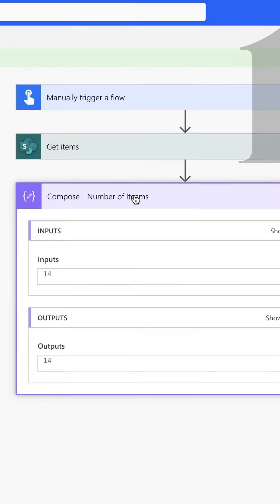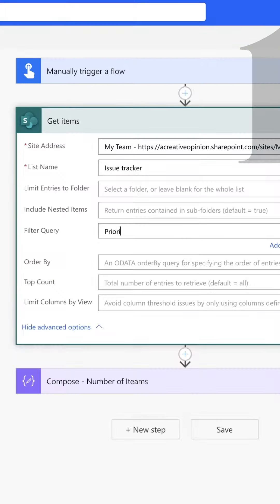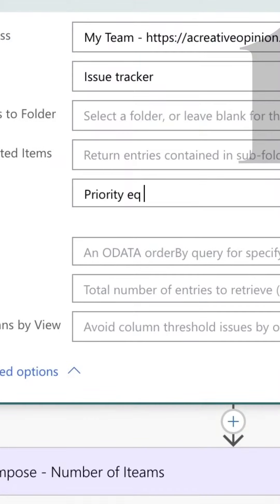Not using the filter query. Rather than returning all the items in this issue tracker, I'm going to filter items where the priority is set to high and the status is in progress.